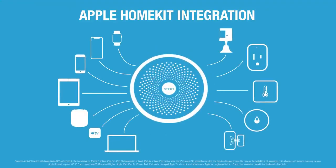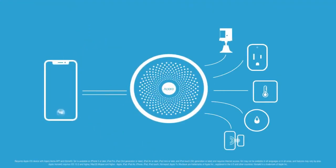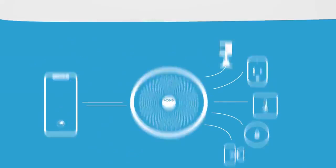Apple HomeKit integration allows you to control and monitor your Aqara devices using Siri on any of your Apple devices.